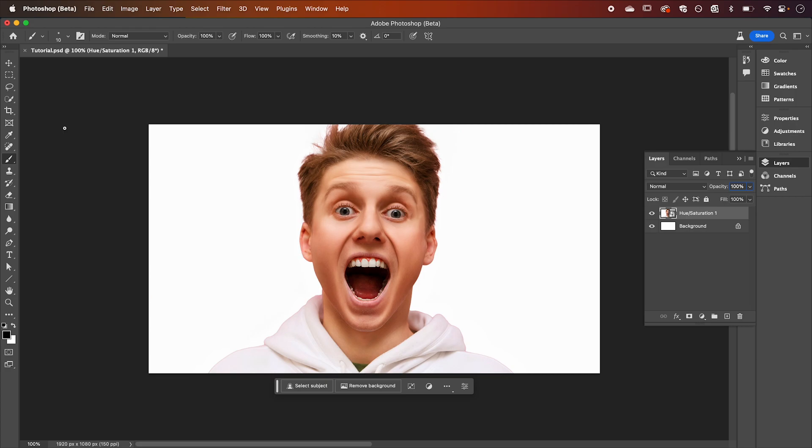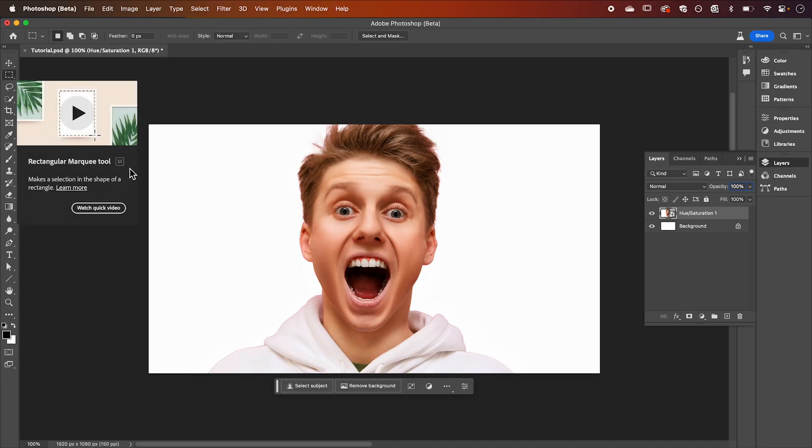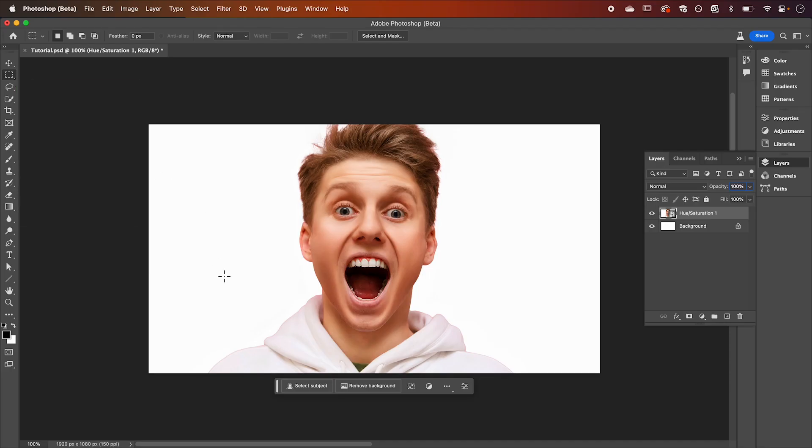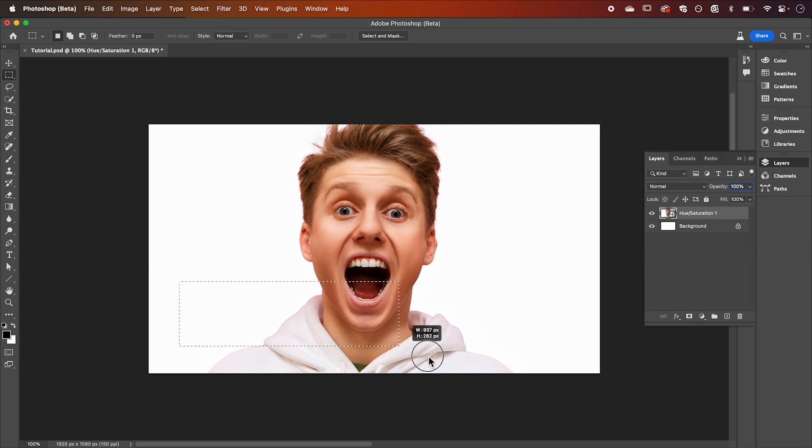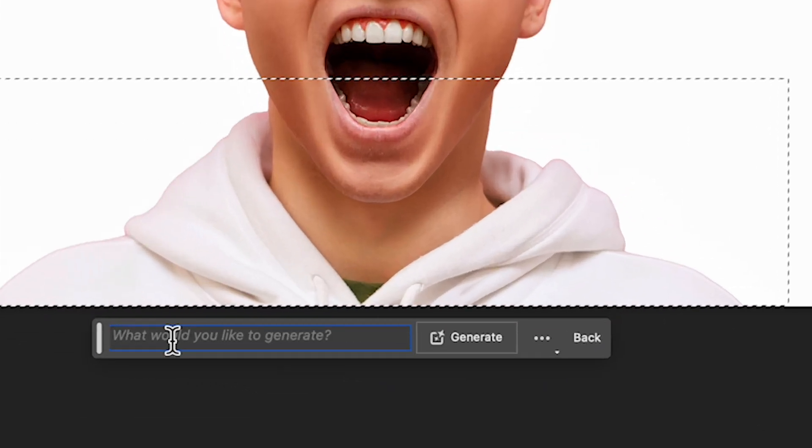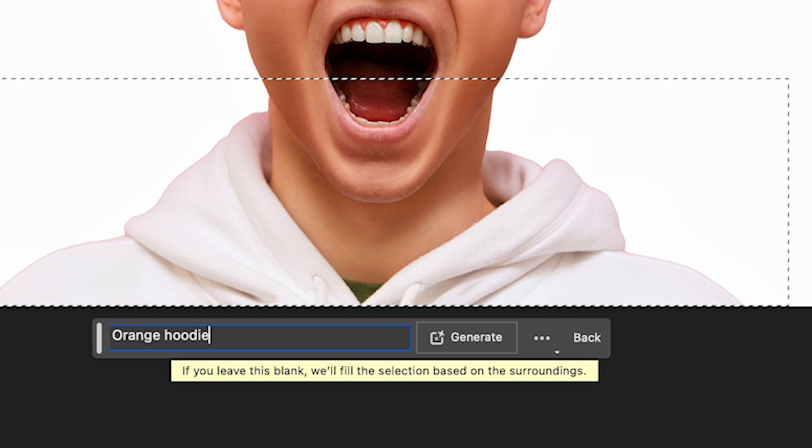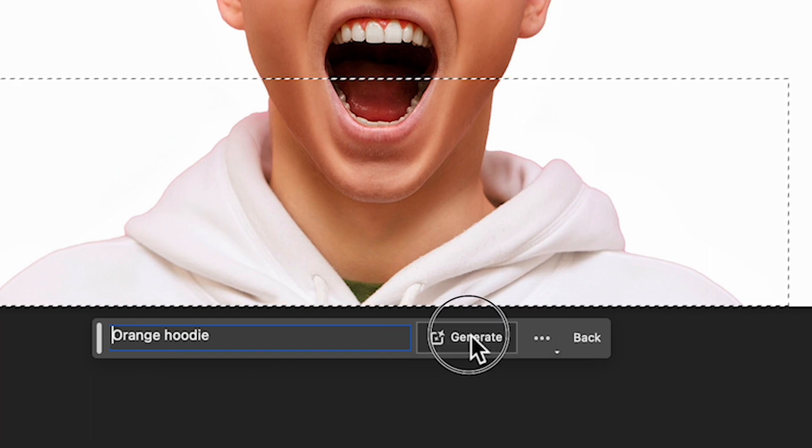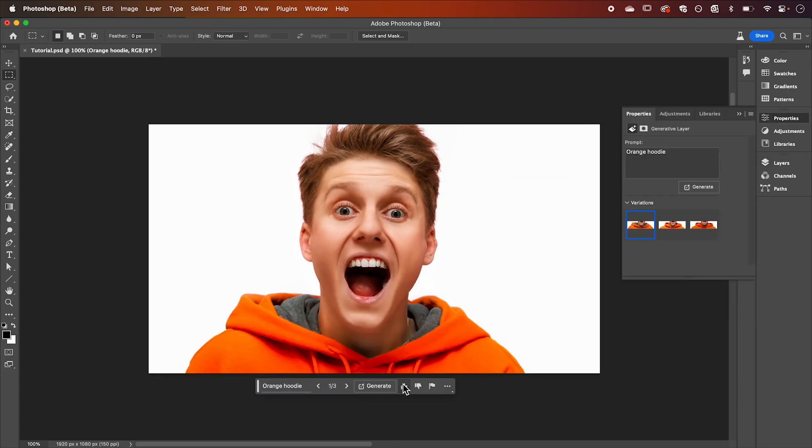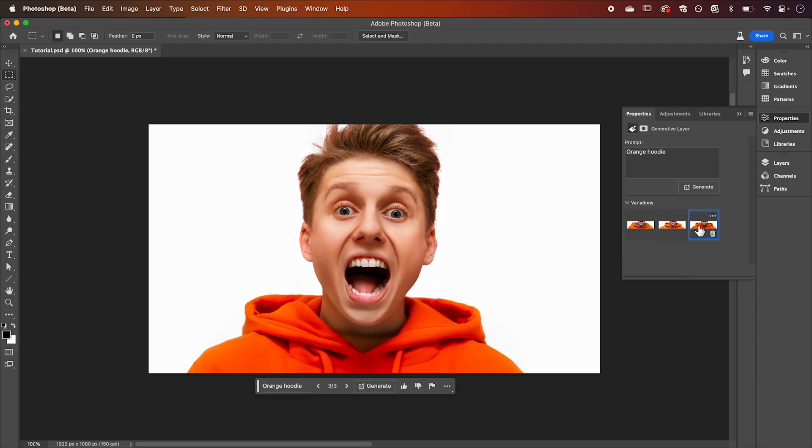We're now going to select our rectangle marquis tool and just draw it over your hoodie. Then all we have to do is type in orange hoodie and hit generate and again it's going to give us three options to choose from.